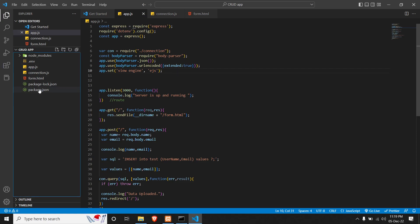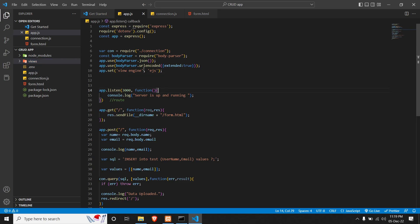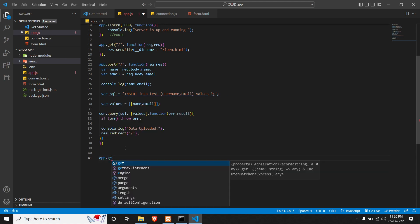Once we are done with it, we will create a new folder called views. In this views folder, we will create our EJS templating files. First, let's configure a route. In our app.js, we will create a GET request where we get the data from the SQL server to our database — so we will do app.get.